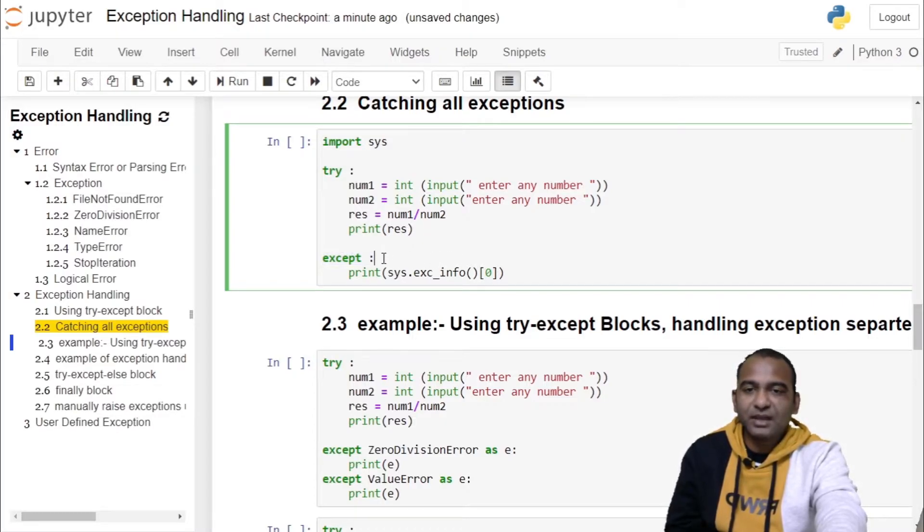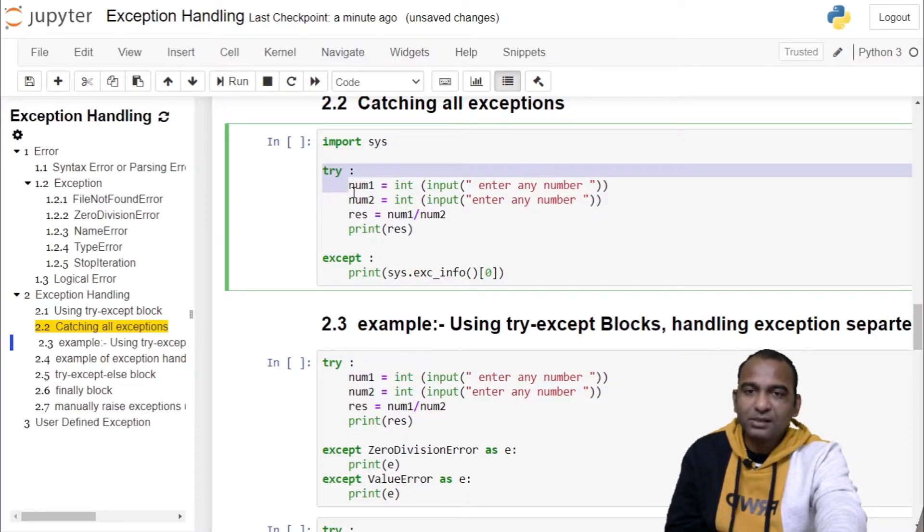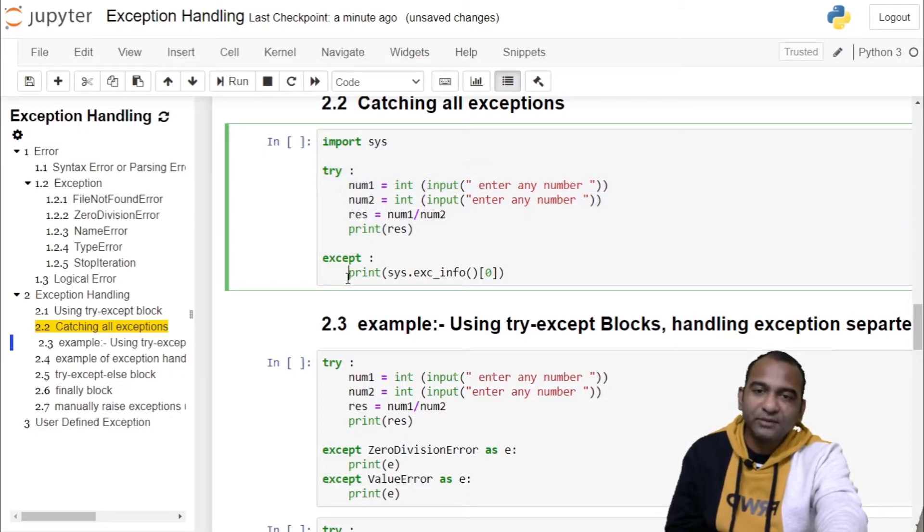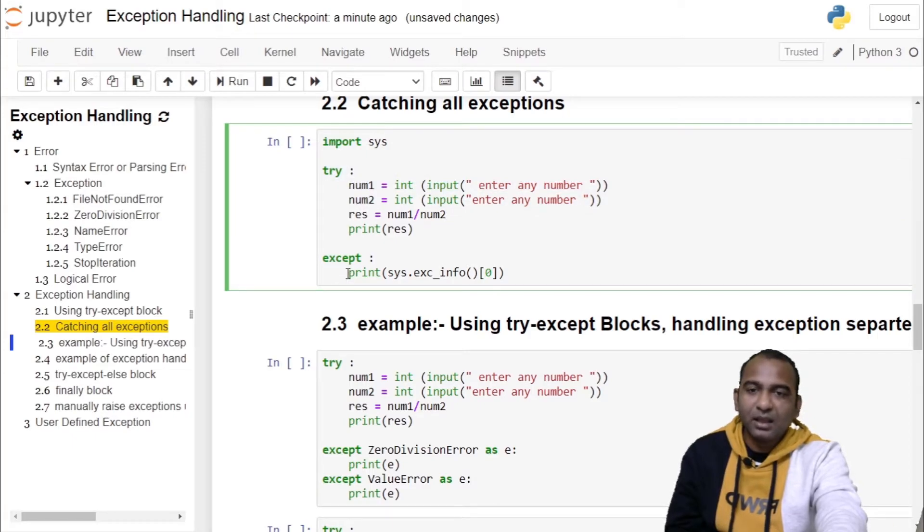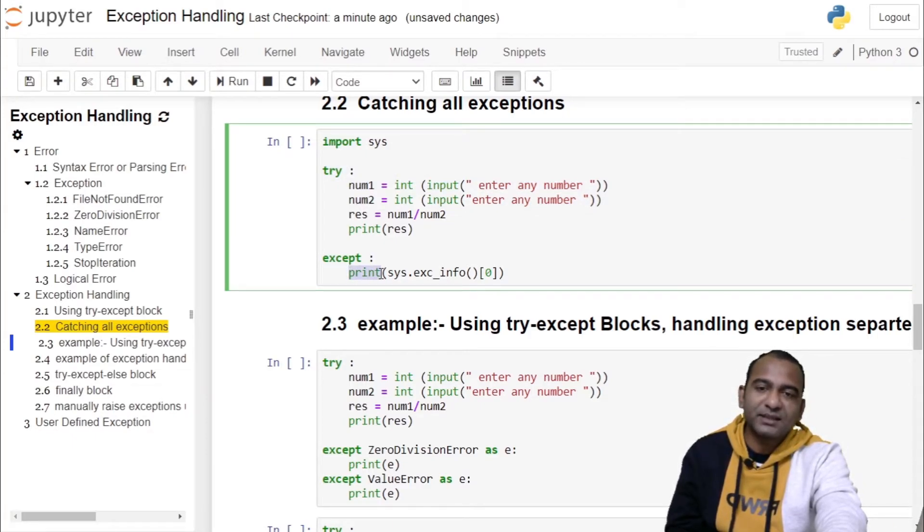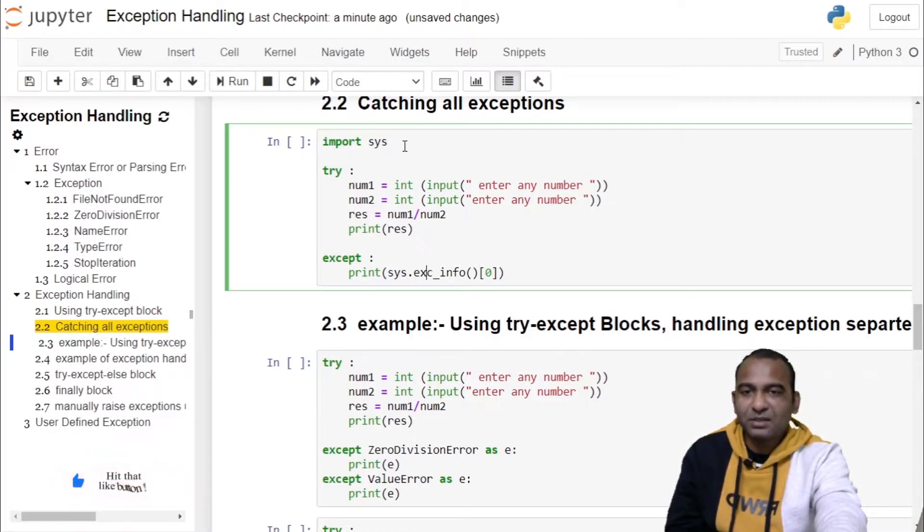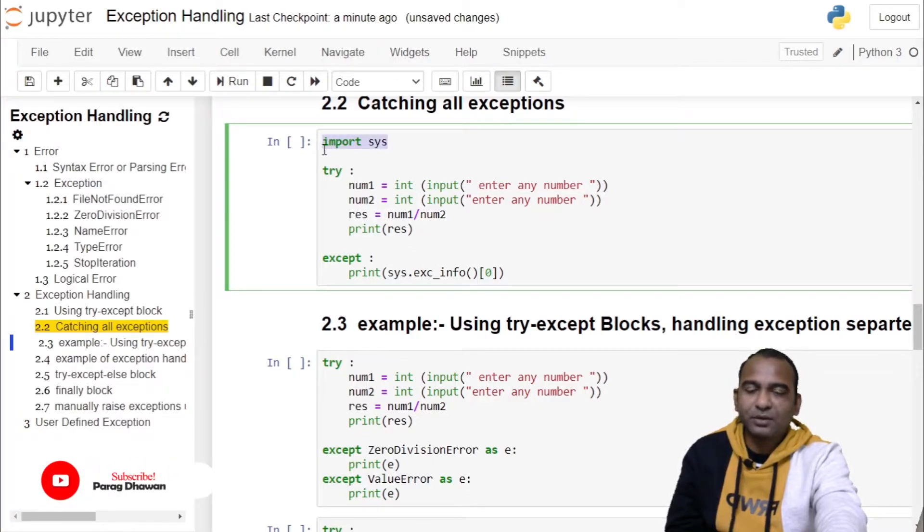Therefore, this except block will catch all the exceptions raised by this try block and do only one thing: it will print the information about that exception using sys module's exc_info function. For that purpose, we have imported sys module.